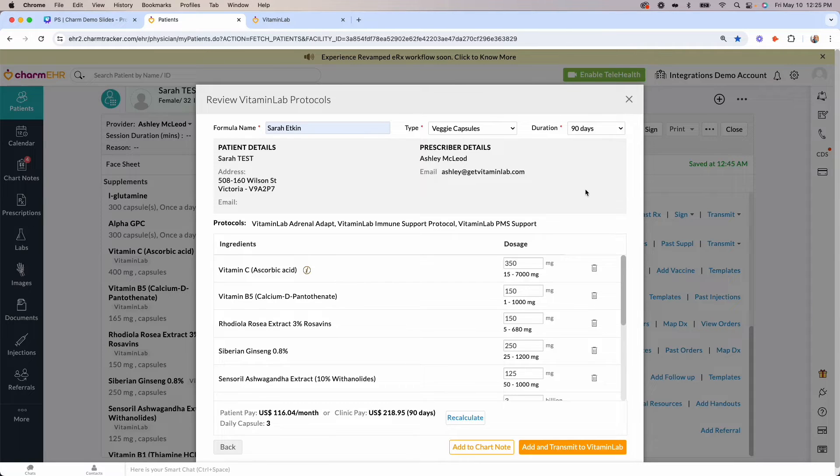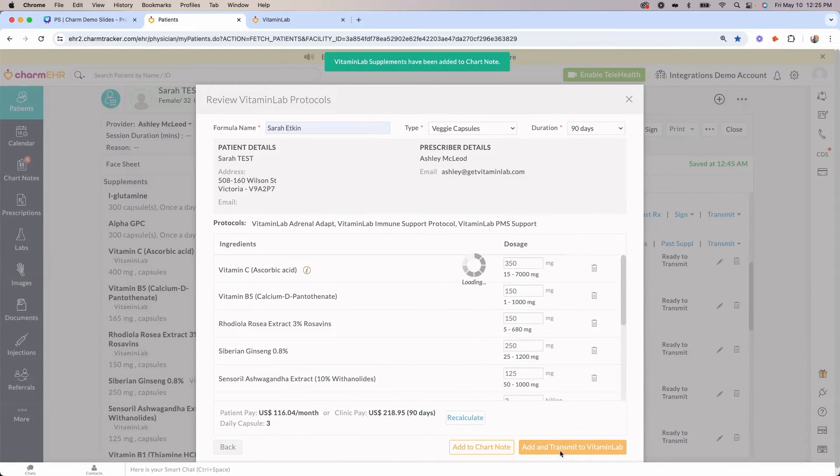Once your formula has been reviewed, you can click the add and transmit to Vitamin Lab button.